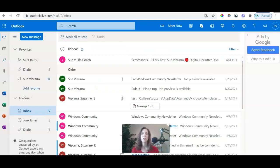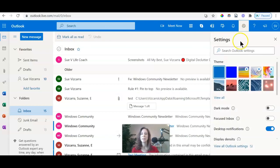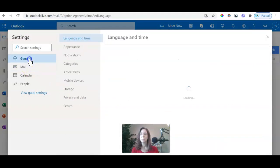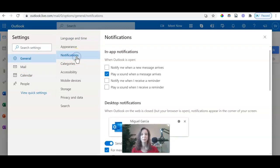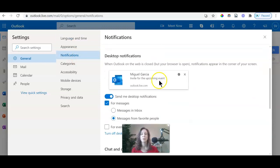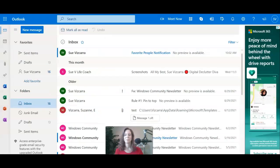Once you're back in your inbox, I want you to go ahead to the top right where you have this little symbol. It's a cog wheel for settings, click settings, navigate down to view all outlook settings. Let's go ahead to general notifications, play a sound when a message arrives. Go down here, make sure it's blue turned on send me desktop notifications, check for messages, messages from favorite people.